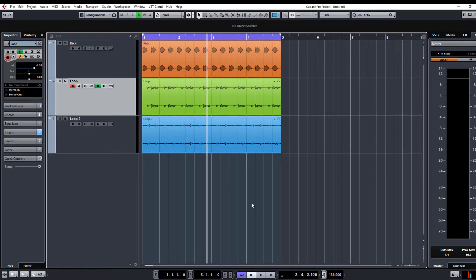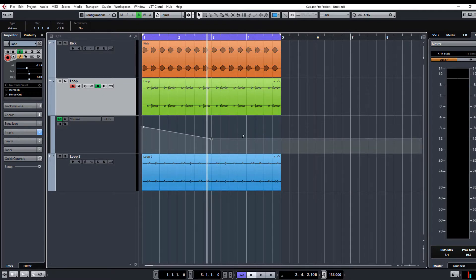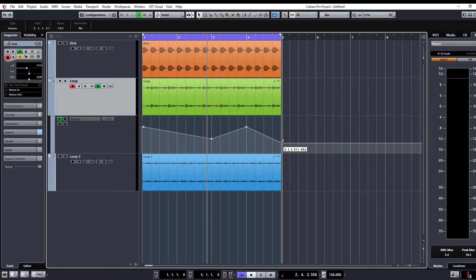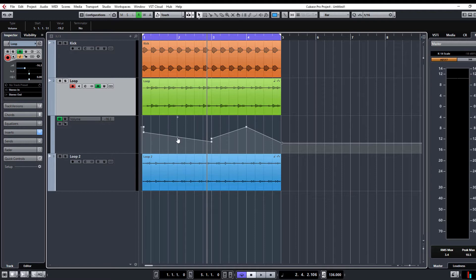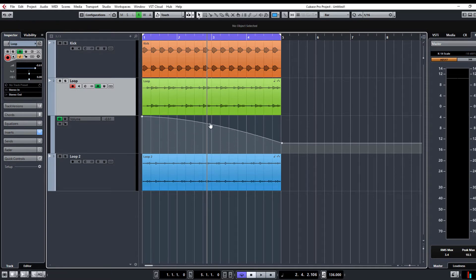Now this has been long awaited by a lot of users. So basically all we're going to do is we're going to automate the volume of this loop here and we can create points as normal, basically like we used to do. The difference being now is, as you can see, in the centre of this point you get two little markers. One allows you to increase and decrease the volume in between those two markers and this little circle here allows you to create the Bezier Curves. So the more drastic the volume change, the more you can create a curve to suit your needs.